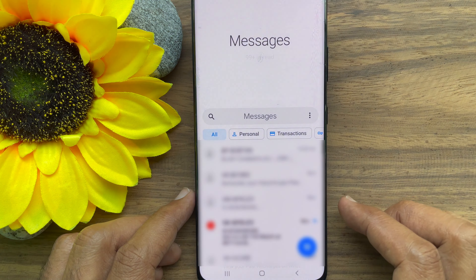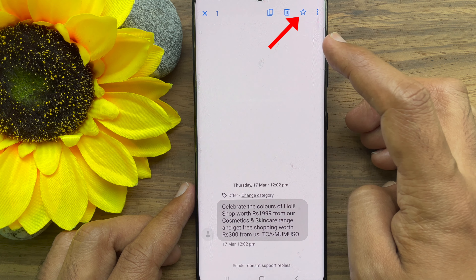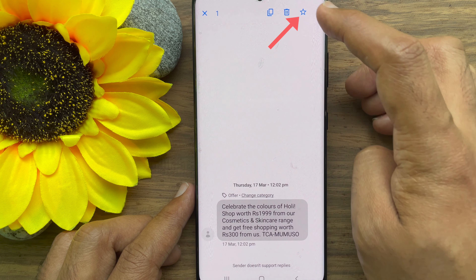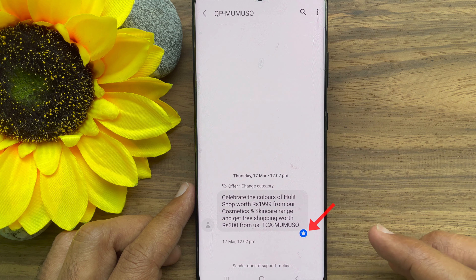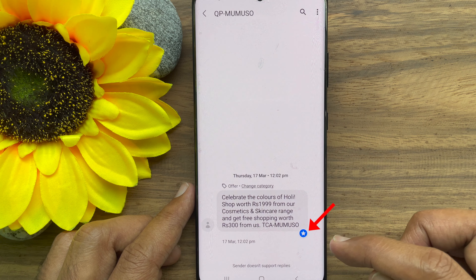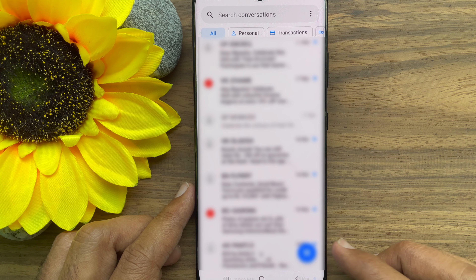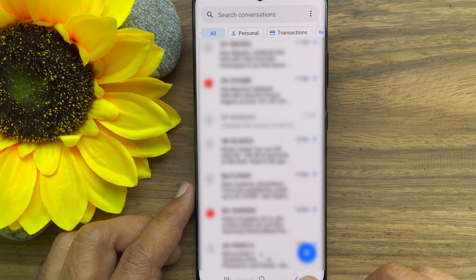Just tap and hold the message you want to star. From the top, tap the star button. Immediately you will see your message with a star mark.